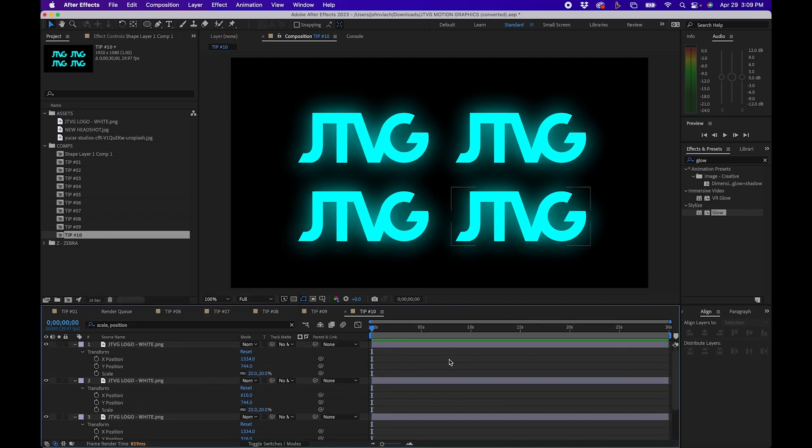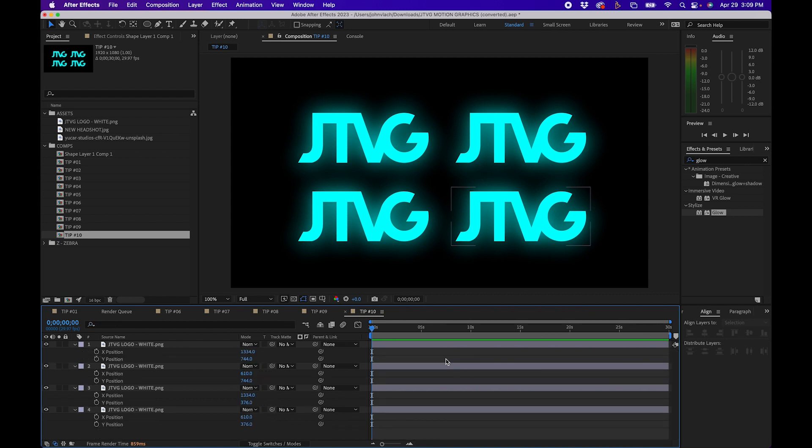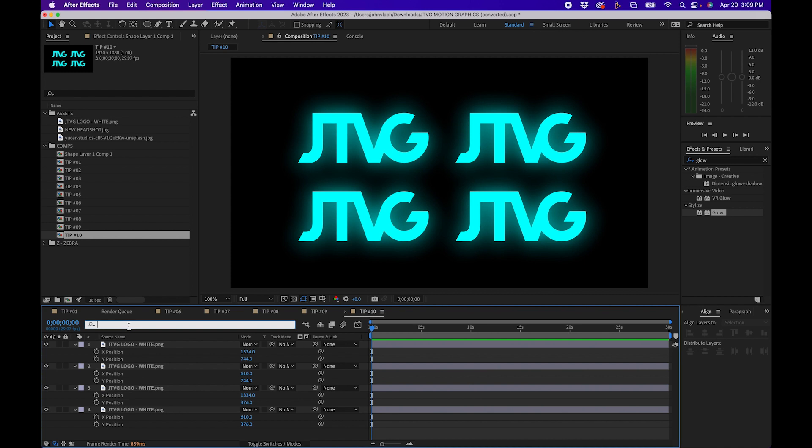This is very handy because if you just click s to bring up scale or p to bring up position you can only bring up one property at a time using keyboard shortcuts. So the search bar is an easy way to bring up multiple properties or effects for layers inside your timeline panel.